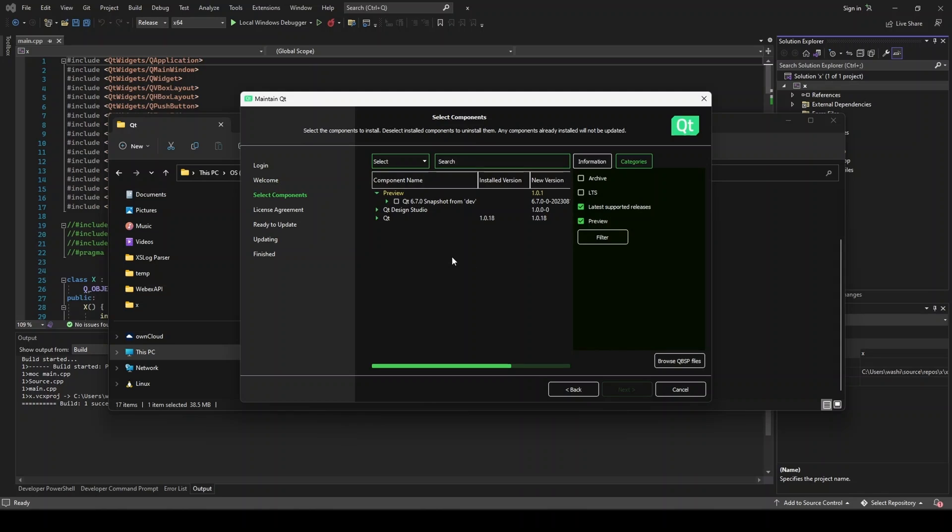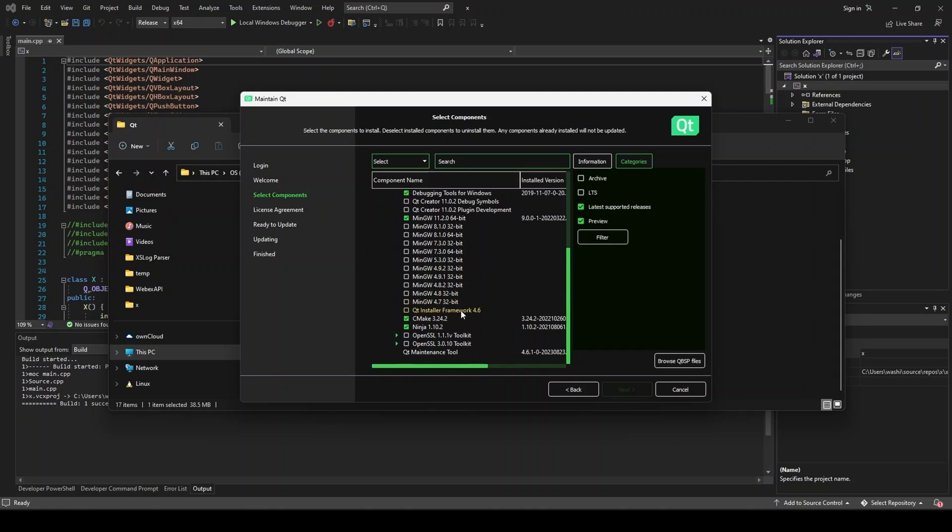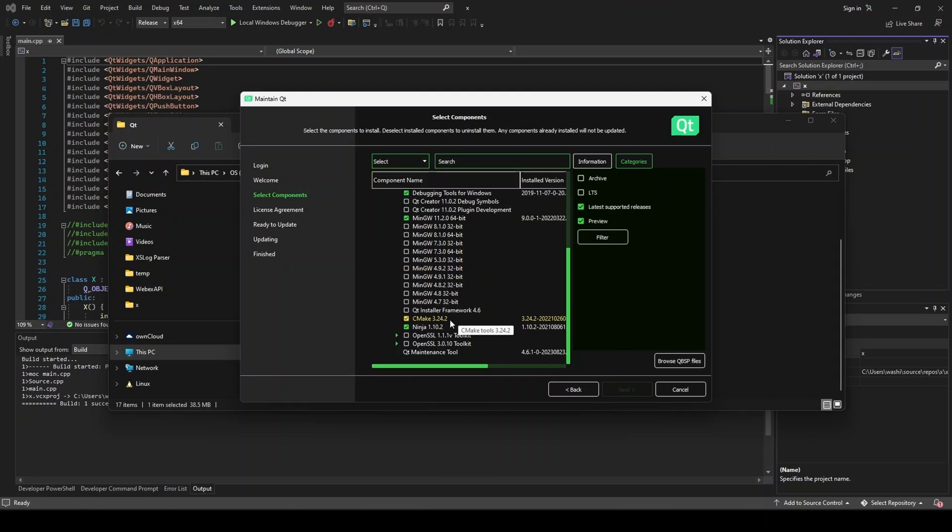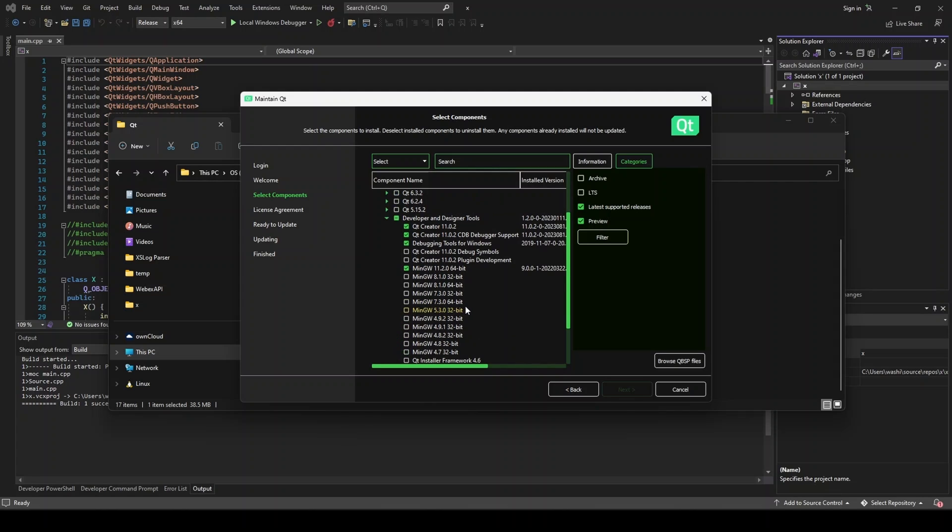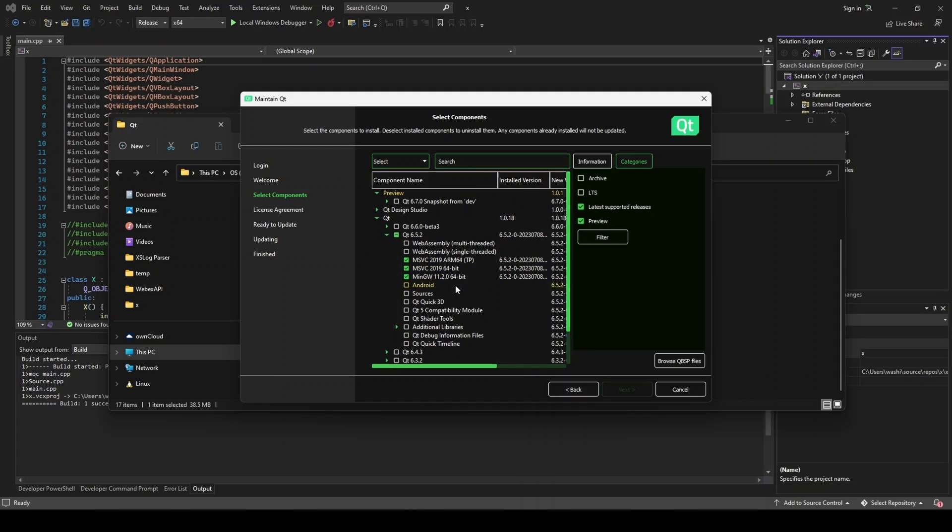So now let's go to this Qt dropdown. The first thing is in developer and designer tools. You want to make sure you have CMake installed and you have Ninja installed. And the path needs to be set up so that CMake is accessible. I'm not going to show you how to do that. That's pretty straightforward. And if you don't know how to do that, there's easy tutorials online on how to add things to the path. So I already have that. And now under 6.5.2, you need to get sources.